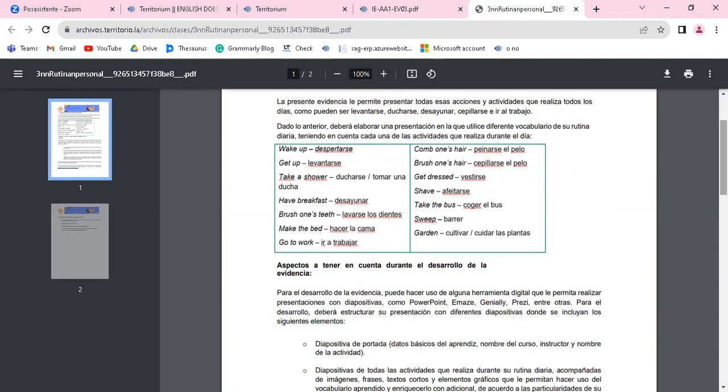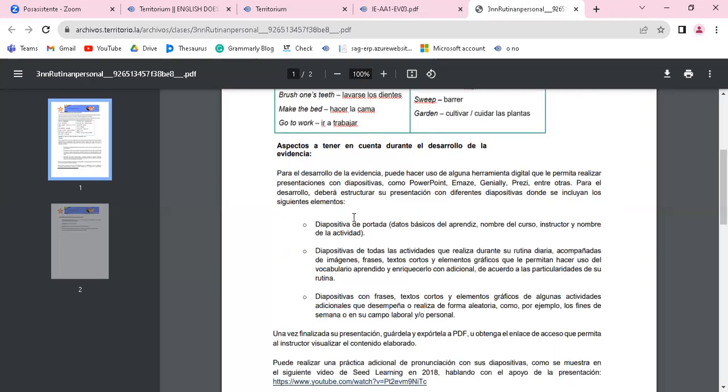Aspectos a tener en cuenta durante el desarrollo de la evidencia. Para el desarrollo de la evidencia puede hacer uso de alguna herramienta digital que le permita realizar presentaciones con diapositivas como PowerPoint, Emaze, Genially, Prezi, entre otras. Para el desarrollo deberá estructurar su presentación con diferentes diapositivas donde se incluyan los siguientes elementos. Recuerden que siempre se exige que vaya una diapositiva de portada donde va a estar su nombre completo, la ficha del curso, el nombre del curso, el nombre de la instructora, su servidora Bommagali García Galindo, el nombre de la actividad.